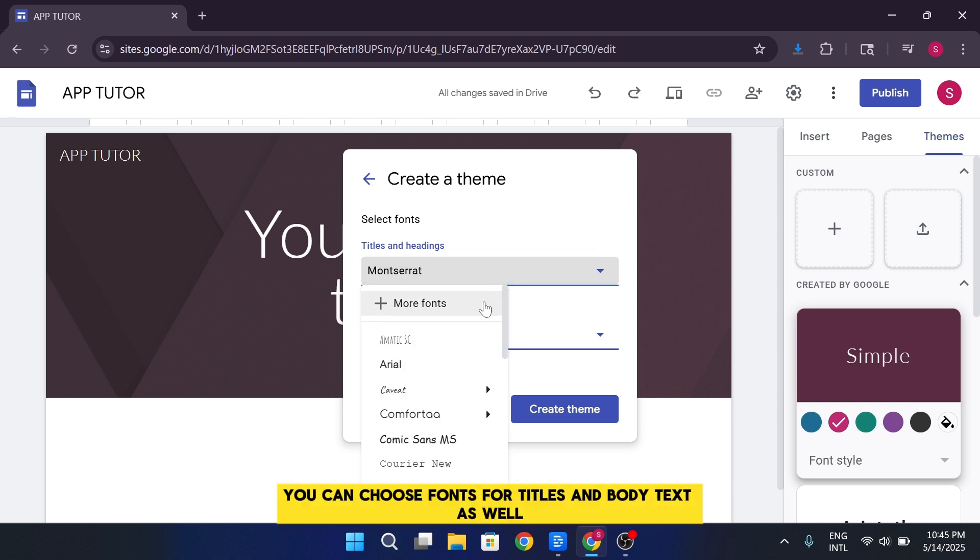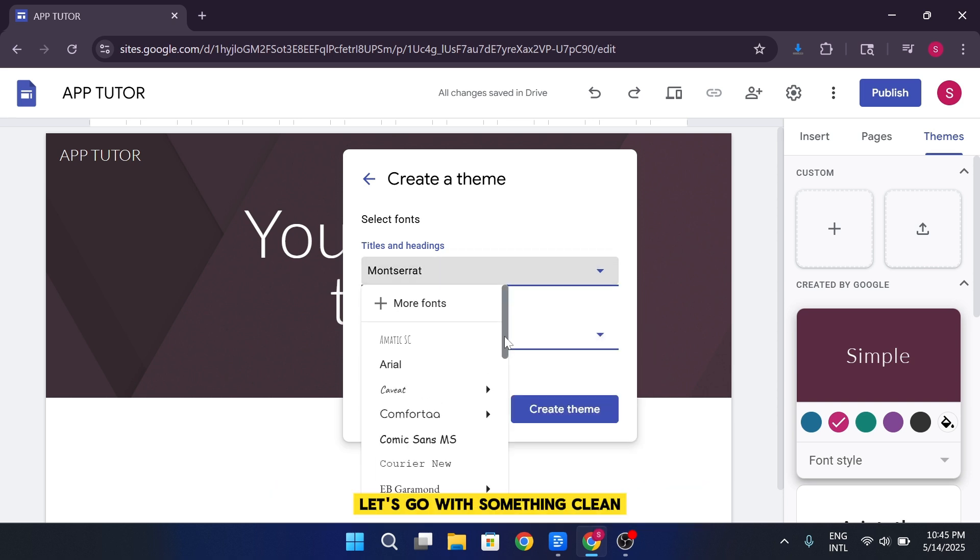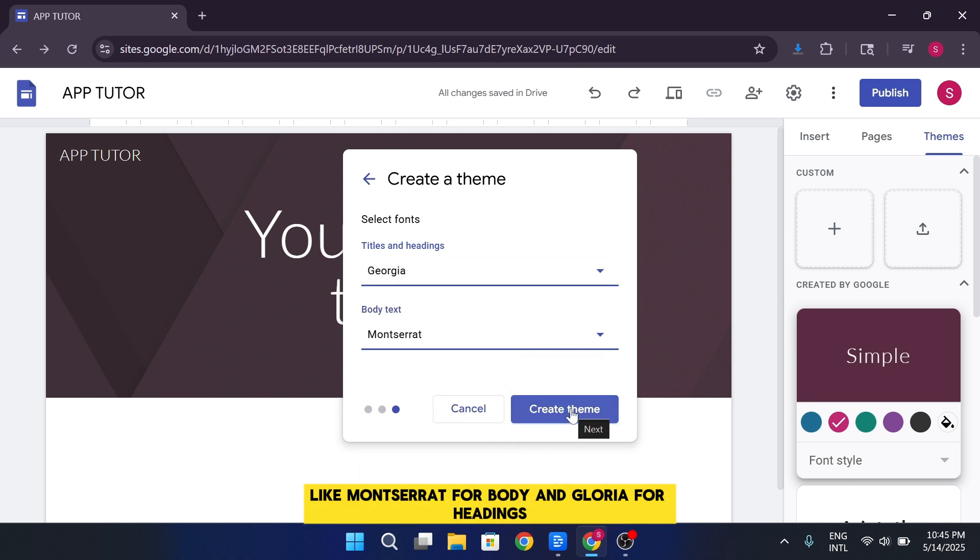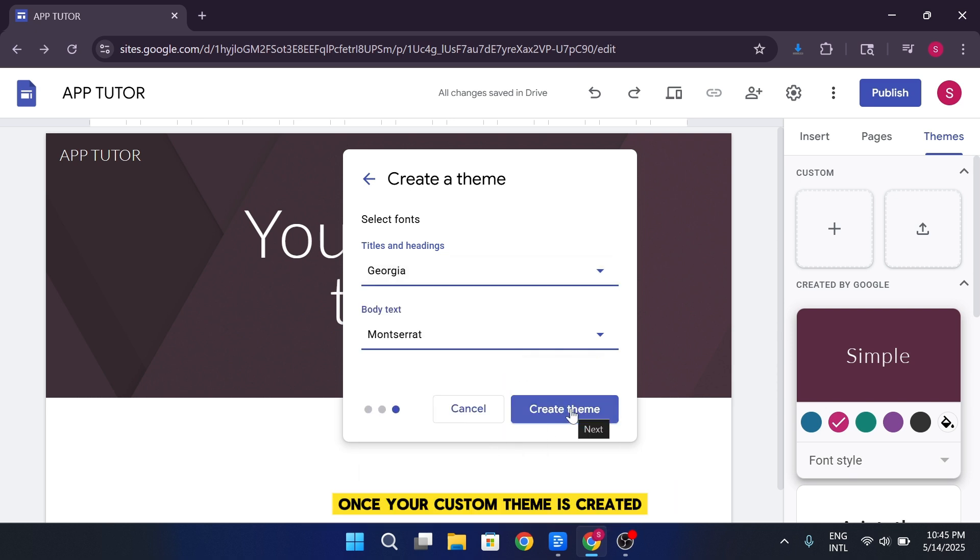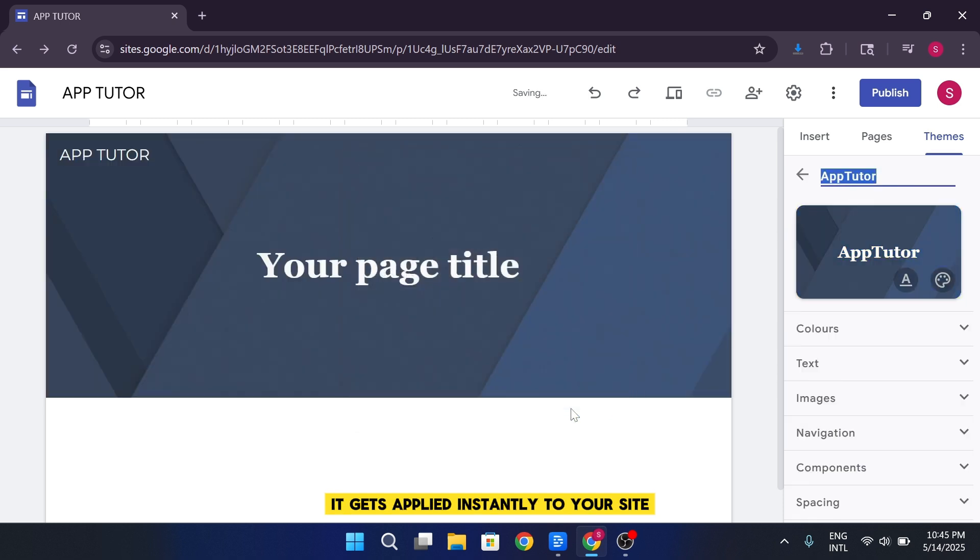You can choose fonts for titles and body text as well. Let's go with something clean like Montserrat for body and Gloria for headings. Once your custom theme is created, it gets applied instantly to your site.